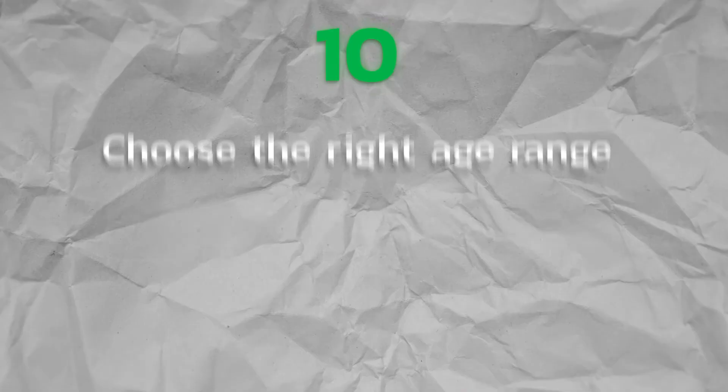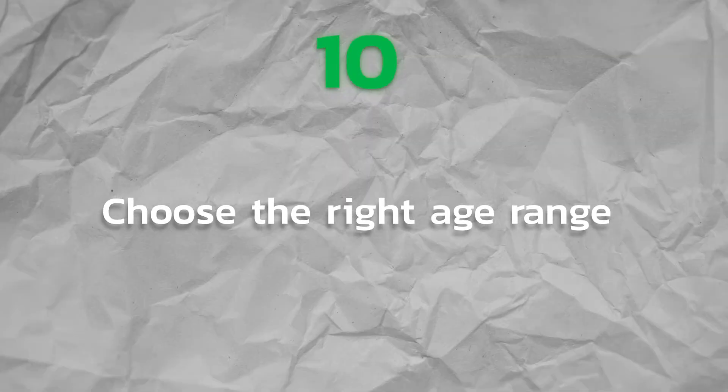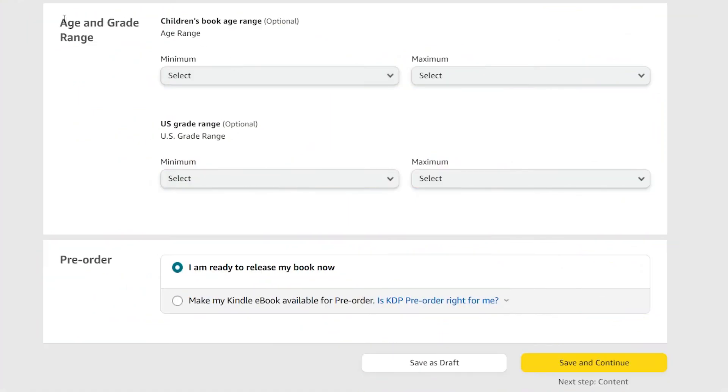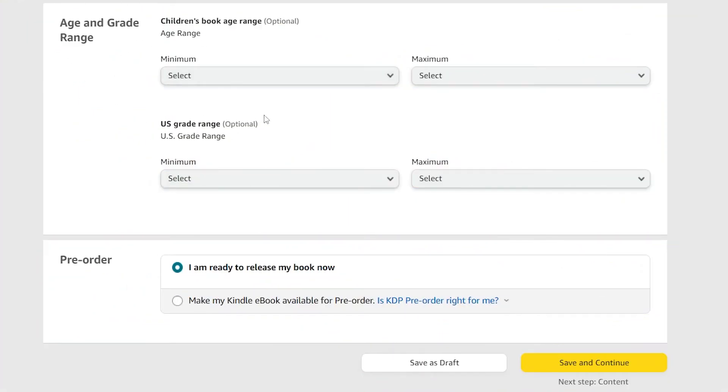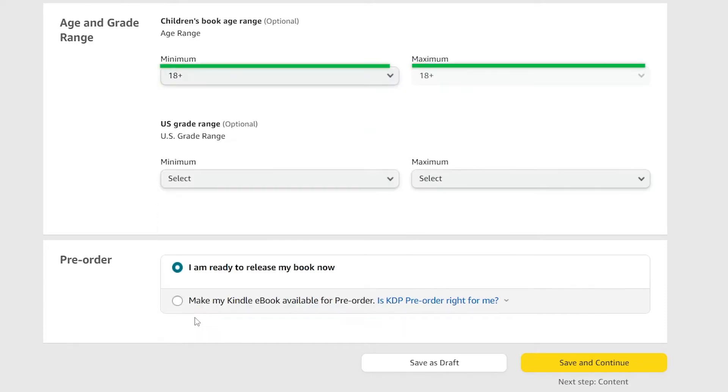Step 10. Choose the right age range if this applies. If your book is for teenagers or younger readers, use this box. If it's not for teens or younger readers, then leave it as is. If so, select each applicable minimum and maximum.